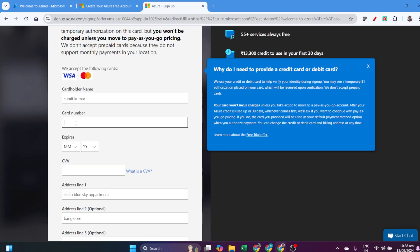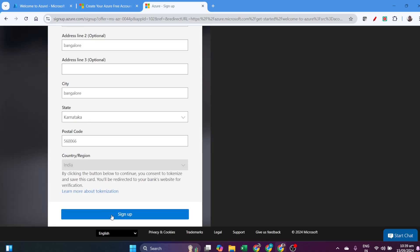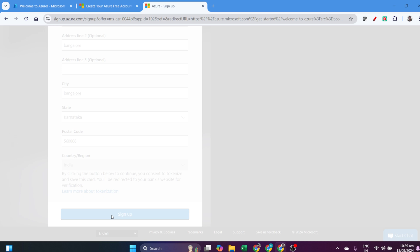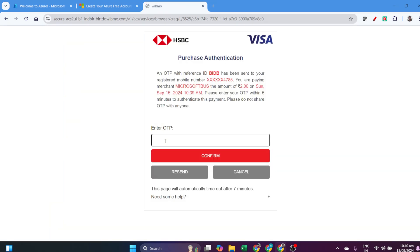Unless you move to pay-as-you-go pricing, it won't charge. Don't worry about the money. As long as you're using the free trial account, it won't charge. Enter all the credit card details and click Sign In.